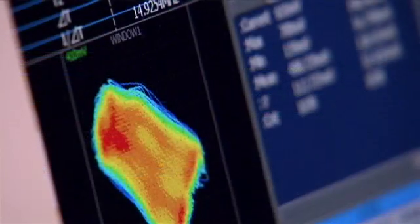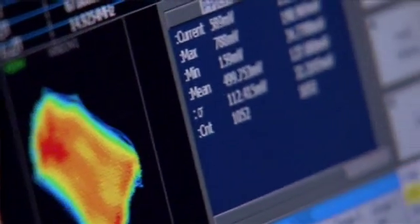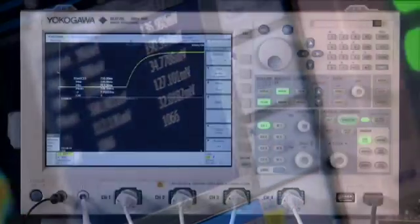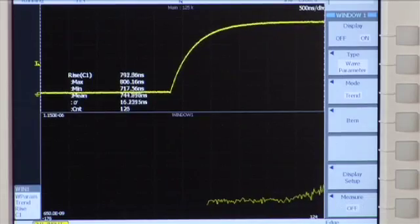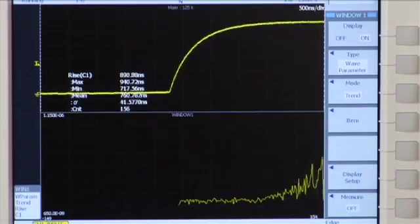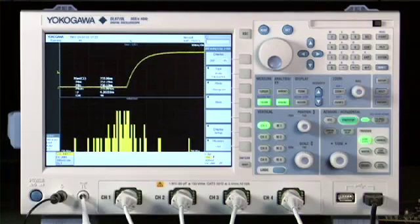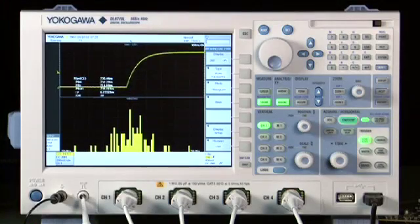Use the DL9000's advanced analysis tools for further insight. Here, you can trend parameters like rise time to understand how changes correlate with external effects, or study a histogram of its distribution.